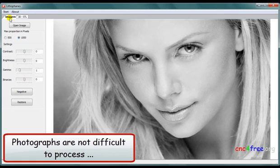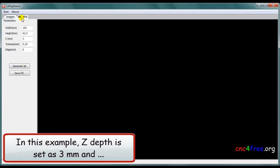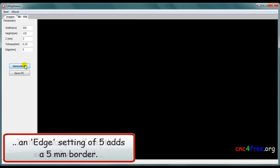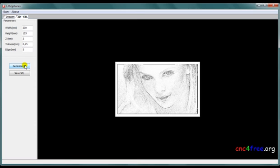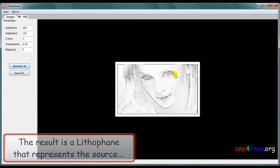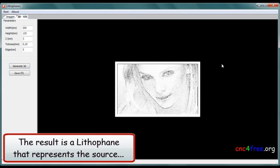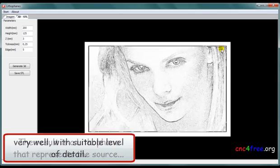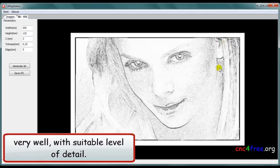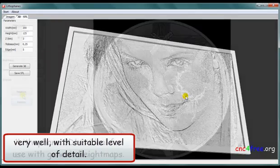Photographs are not difficult to process. In this example, z-depth is set at 3 mm, and an edge setting at 5 adds a 5 mm border. The result is a lithophane that represents the source very well, with suitable level of detail.